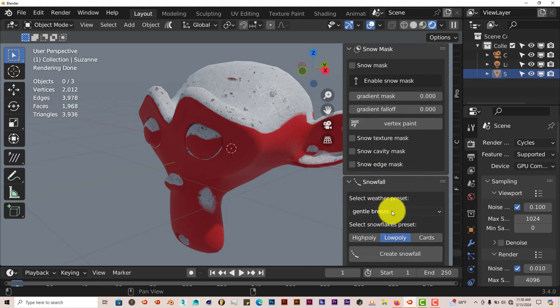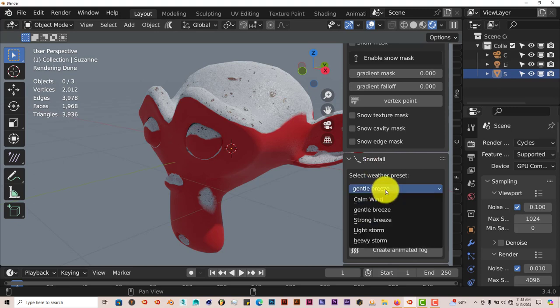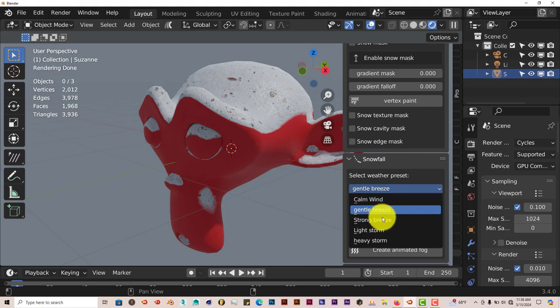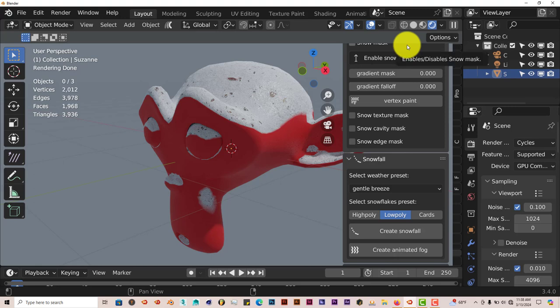Now here you can apply the snowfall. There are presets for this too: gentle breeze, calm, gentle, strong, light storm, heavy storm. Let's do this last.